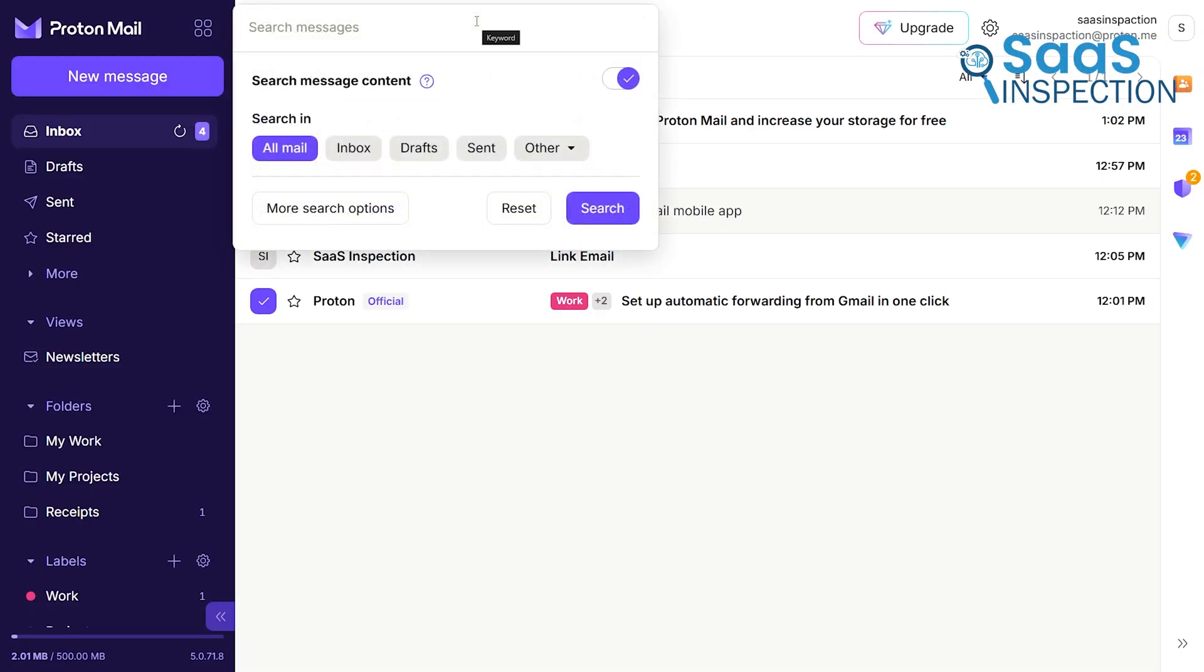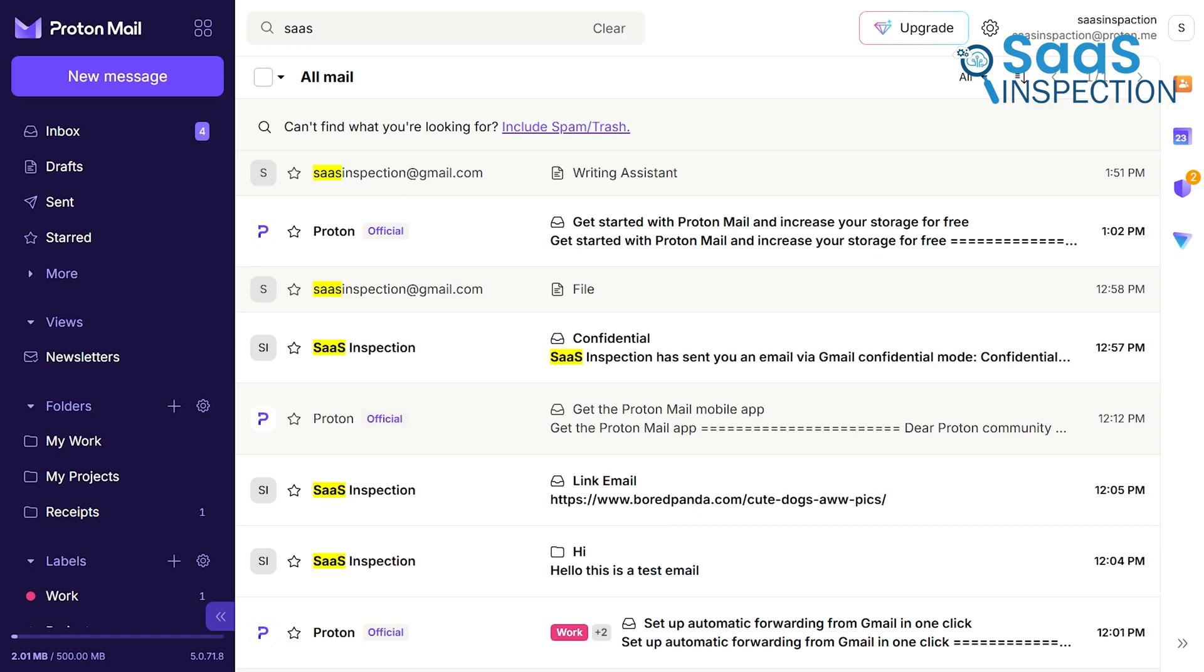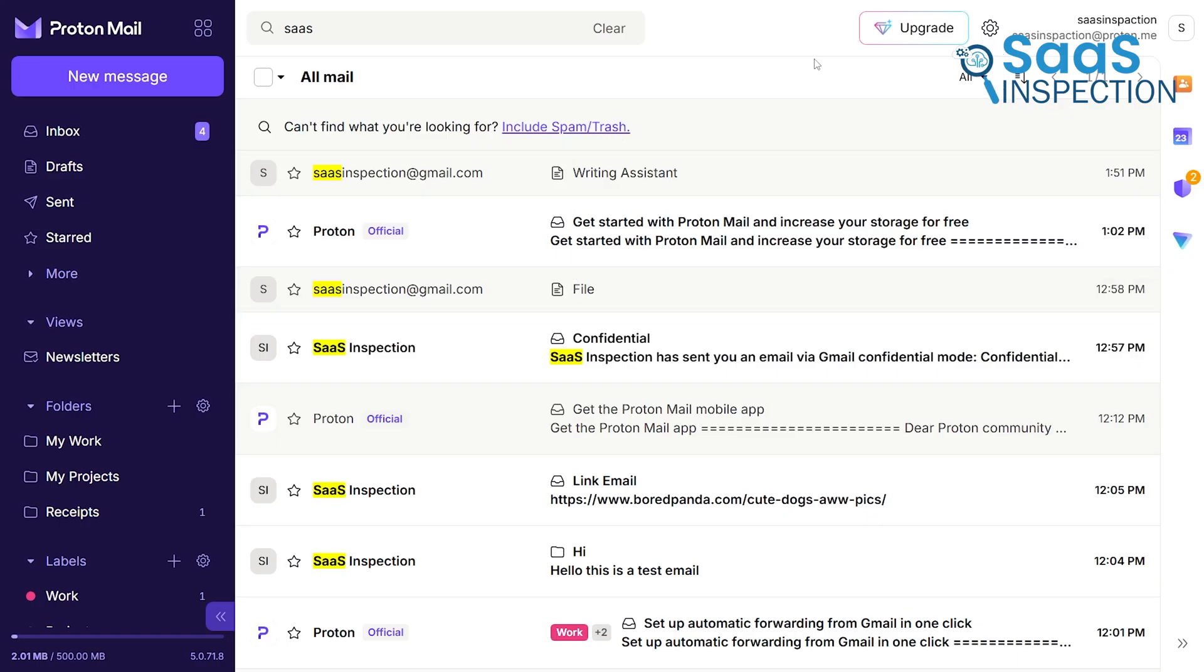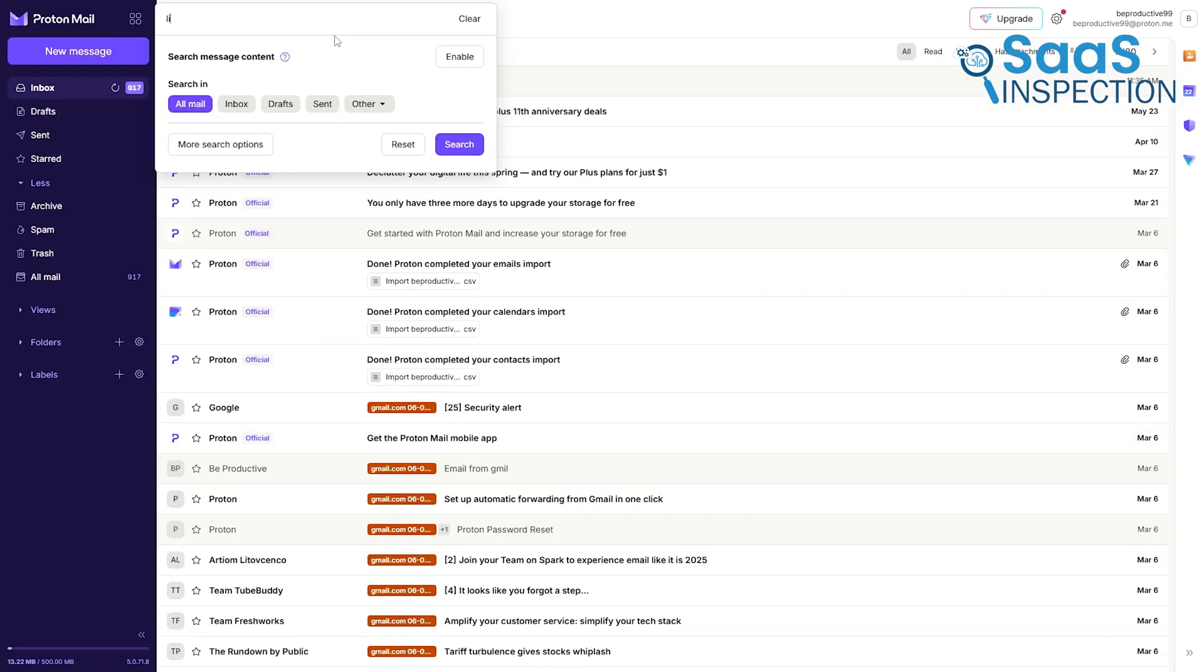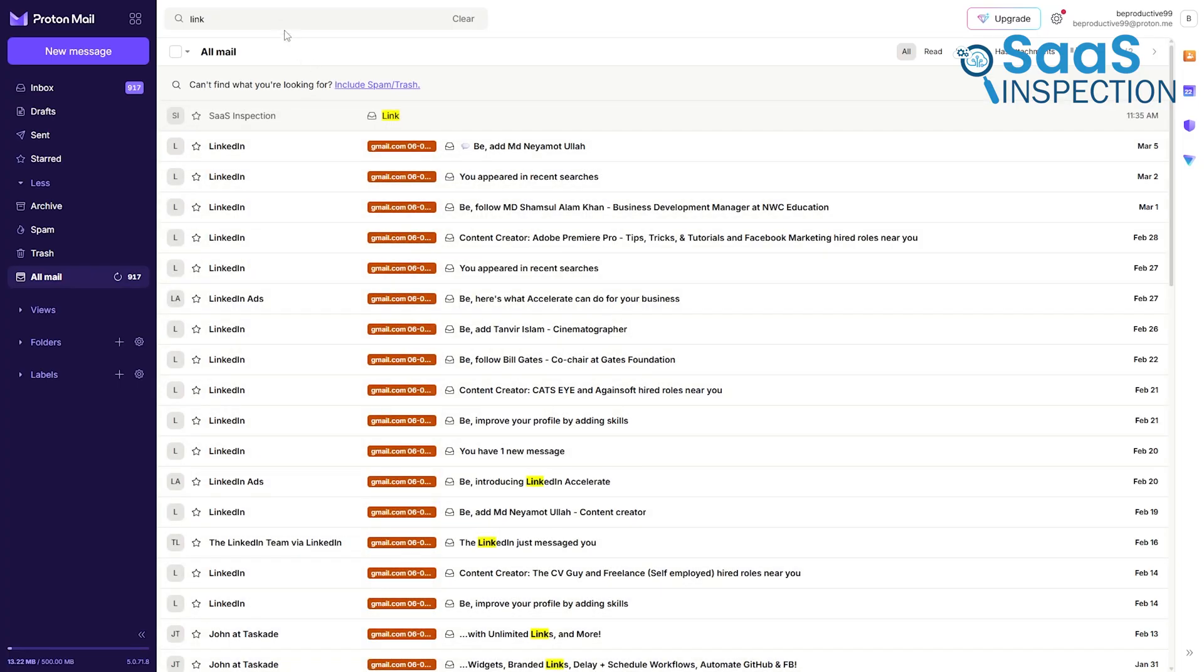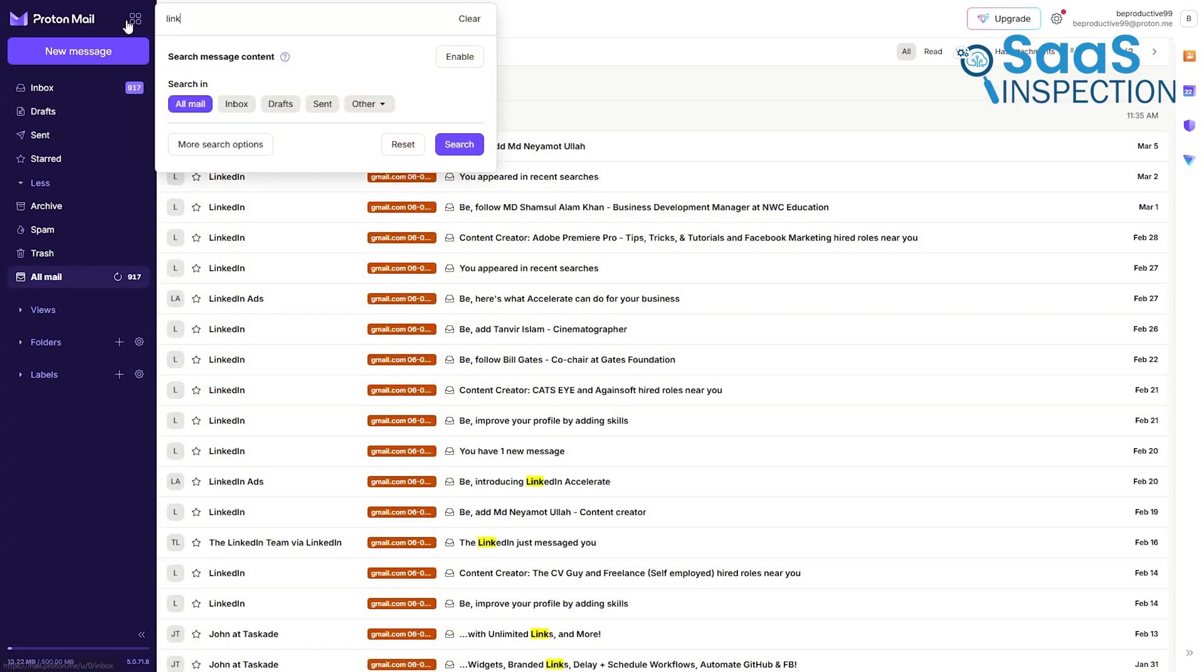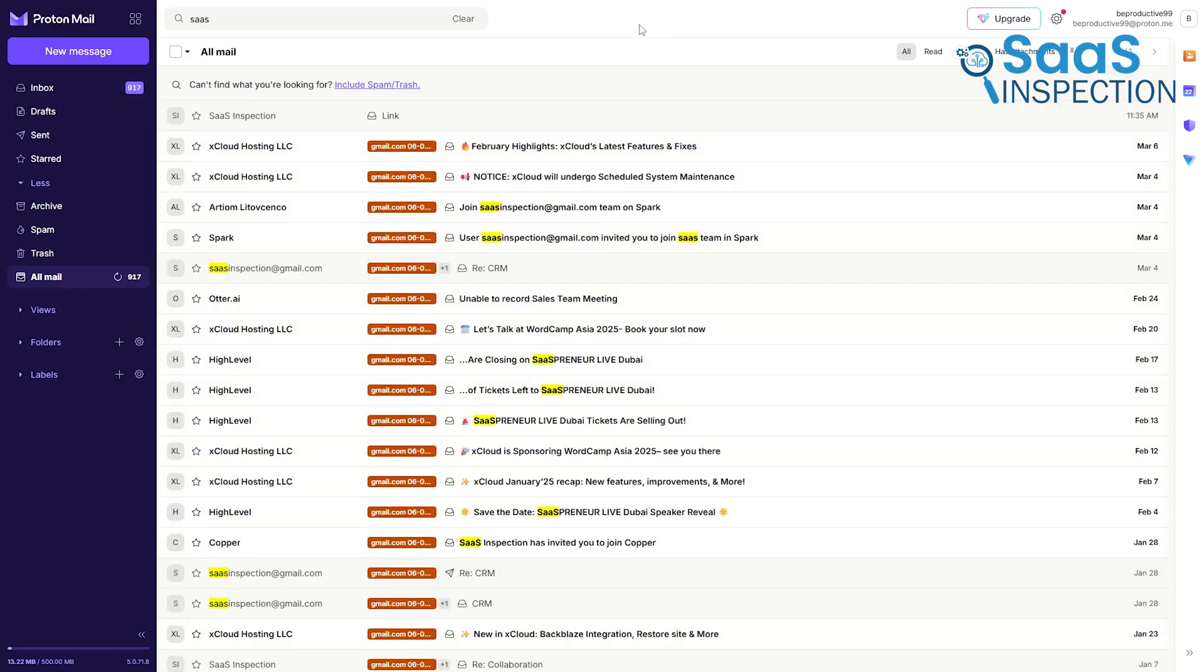ProtonMail's search is where you feel the technical trade-off of its privacy model most acutely. Because your emails are protected with zero access encryption on their servers, Proton cannot search their contents directly. The web app creates a local search index, which means it downloads and indexes your emails within your browser on your computer. This allows you to search the content of your emails privately, but it can be slower than Gmail's server-side search and only works on the device where the index has been created.